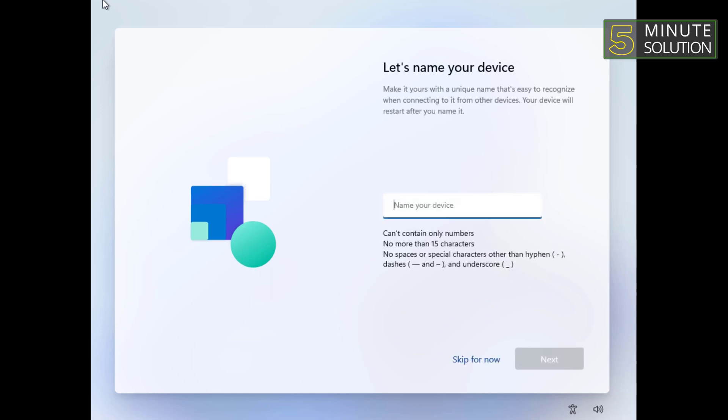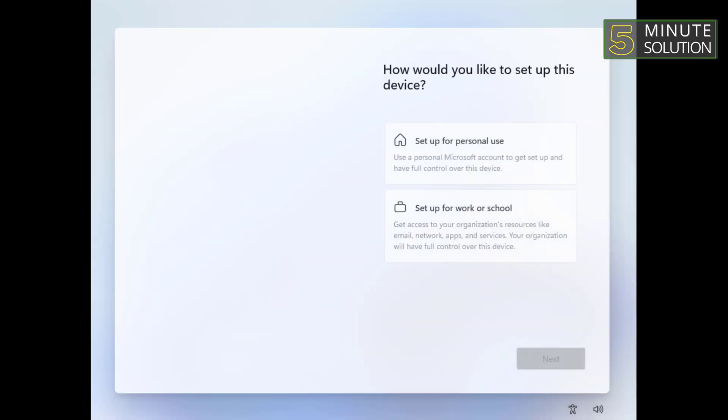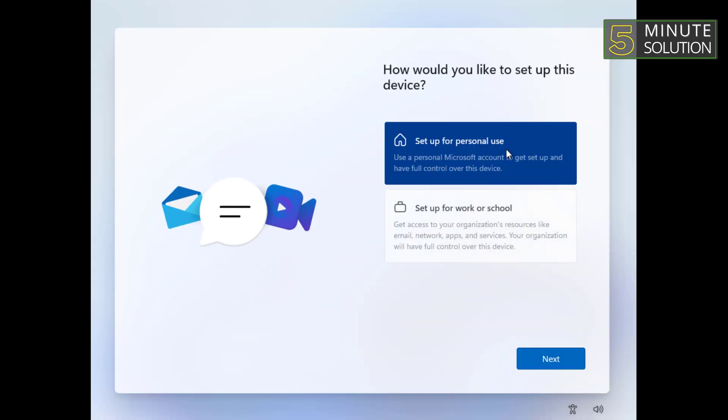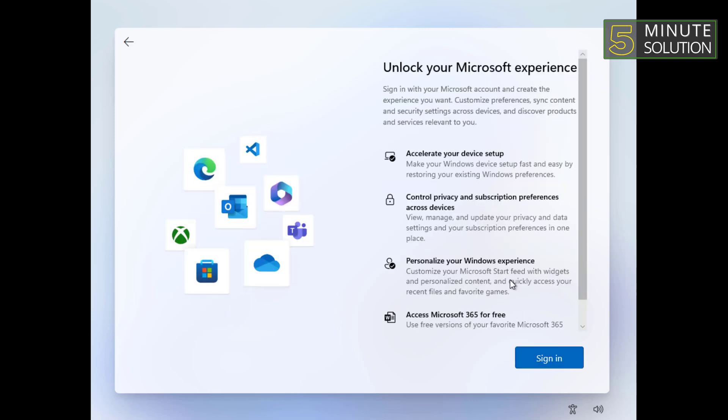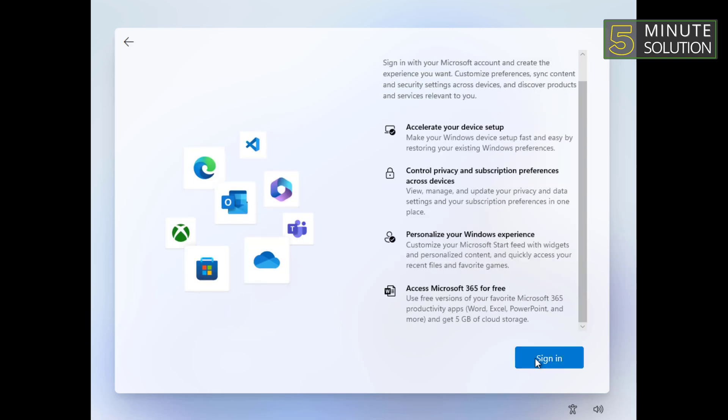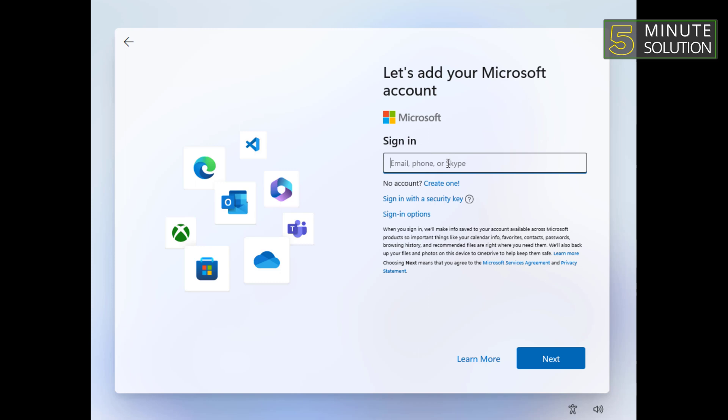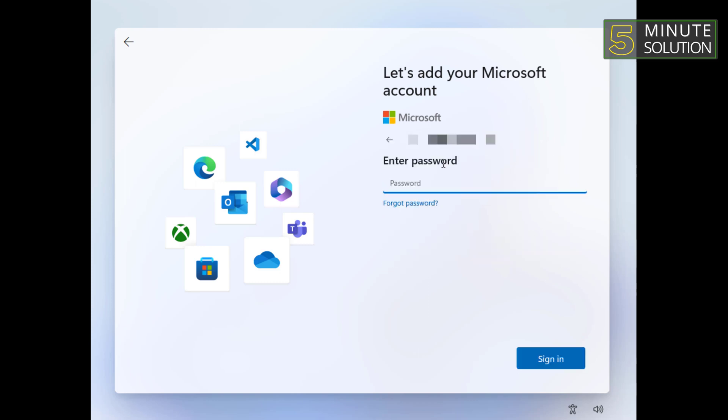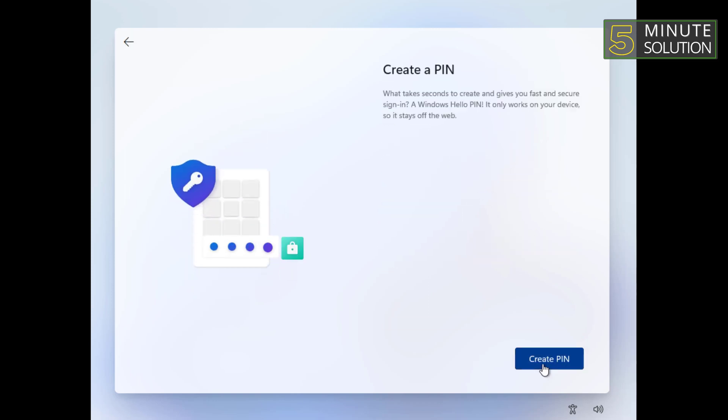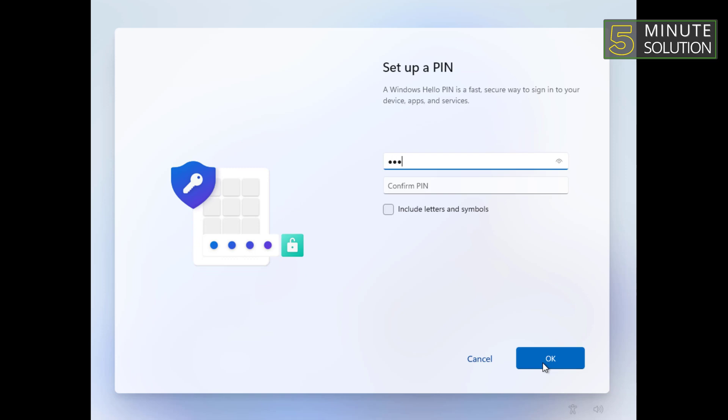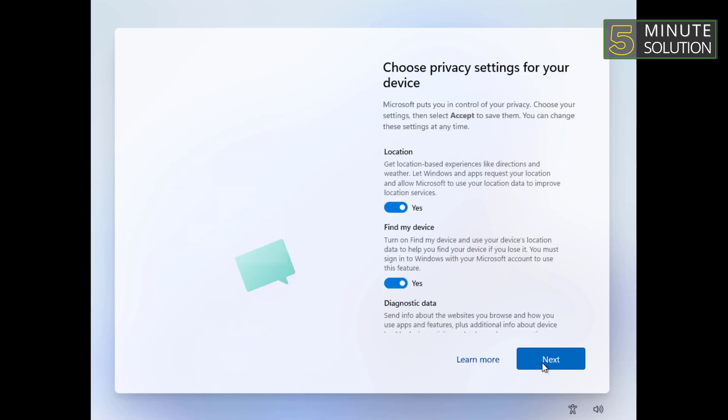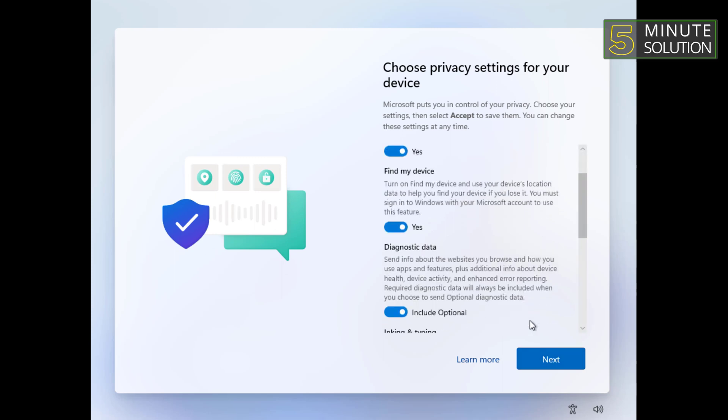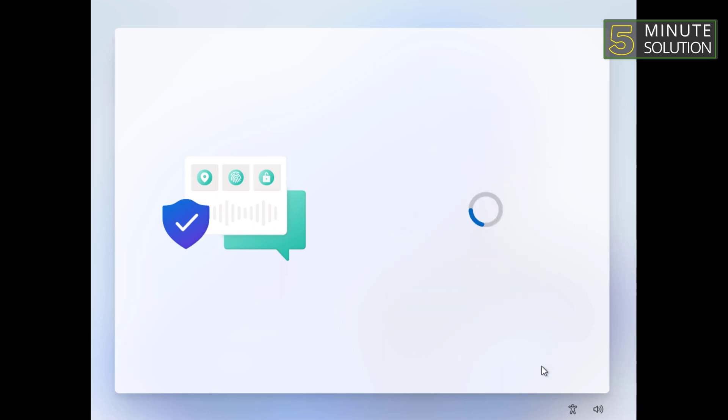You will be prompted to set up Windows 11, including signing in with a Microsoft account or creating a local account, customizing privacy settings, and choosing personalization options.